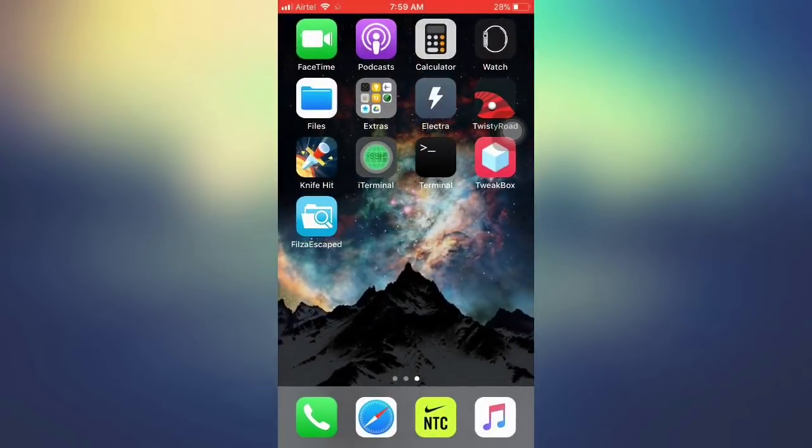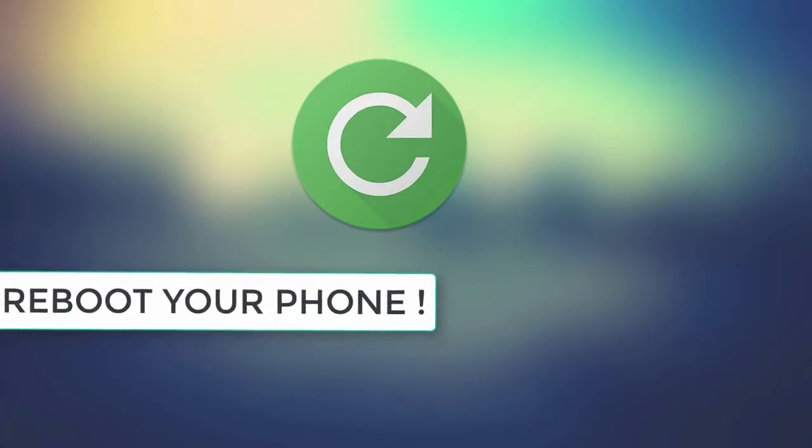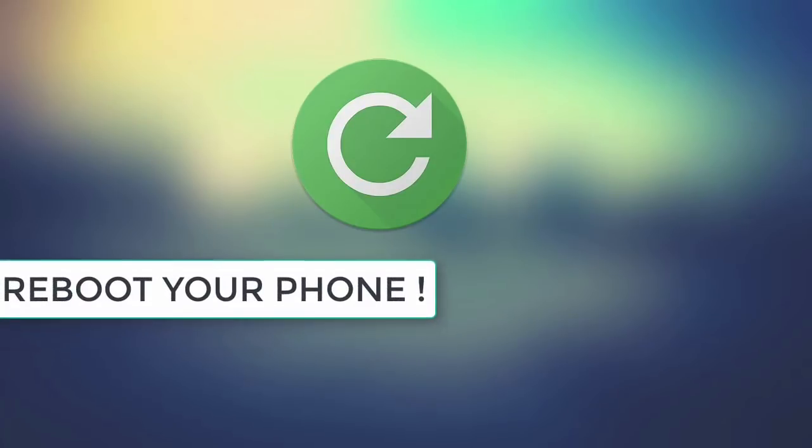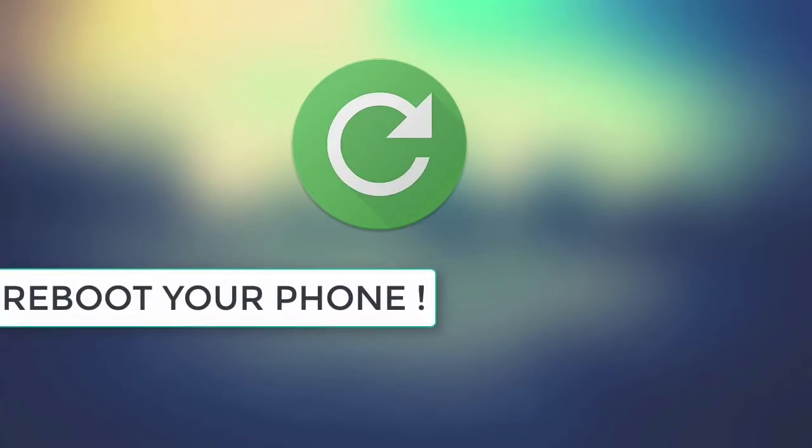Once that is done, reboot your device and run Electra again. Now this time, instead of showing already jailbroken, it will try to jailbreak your device again.